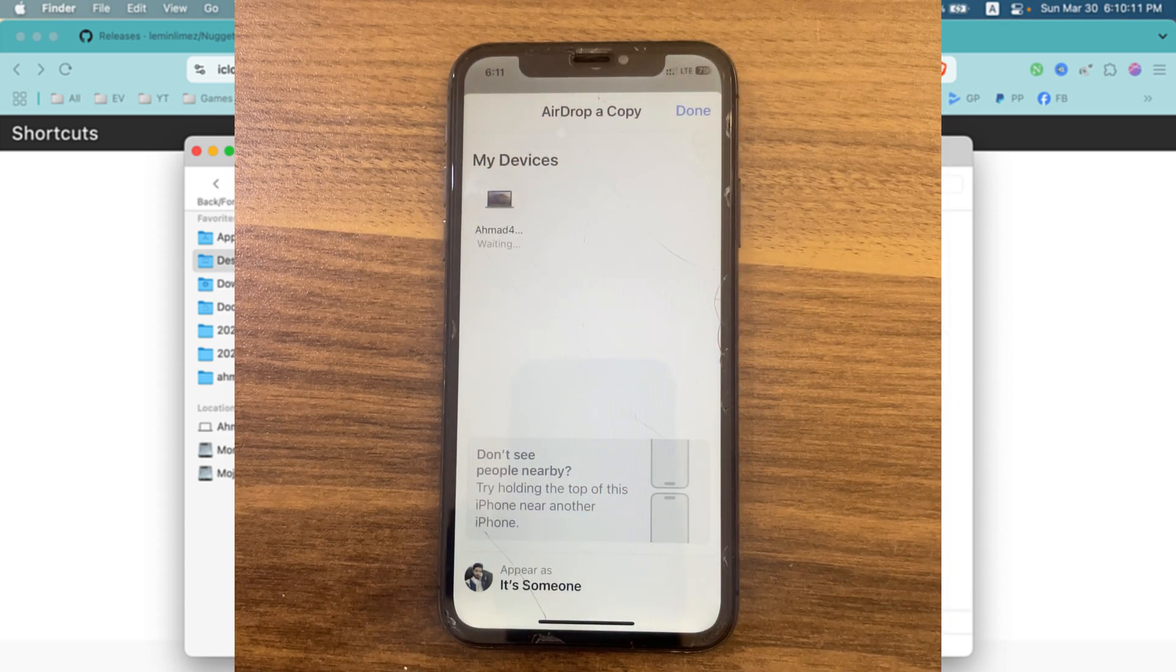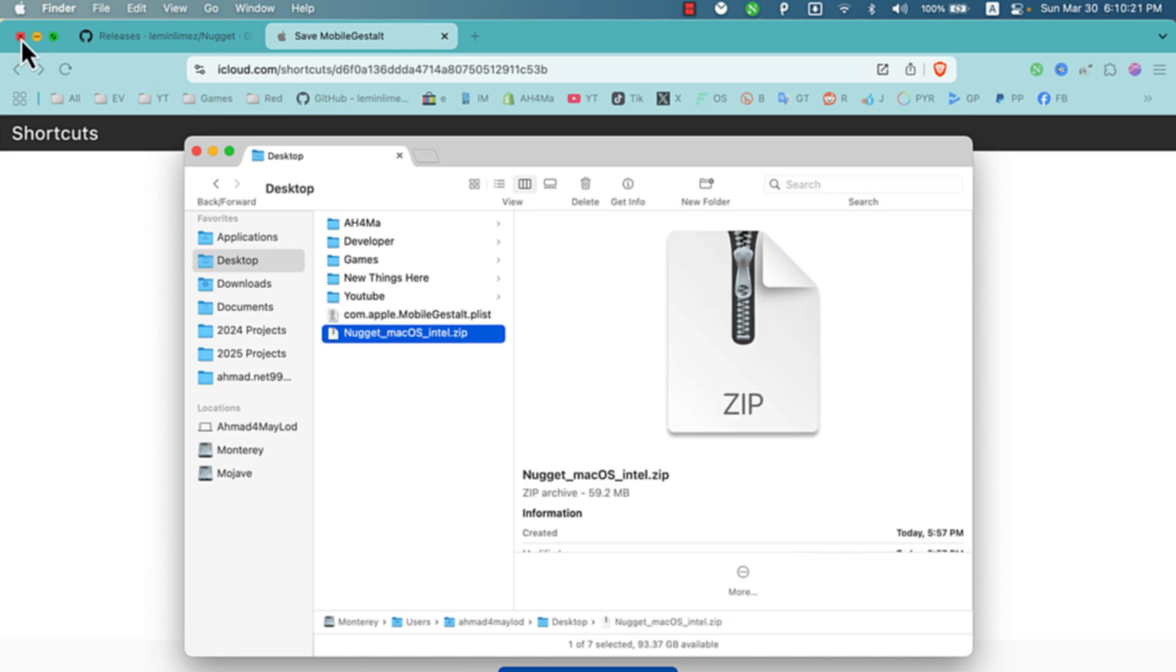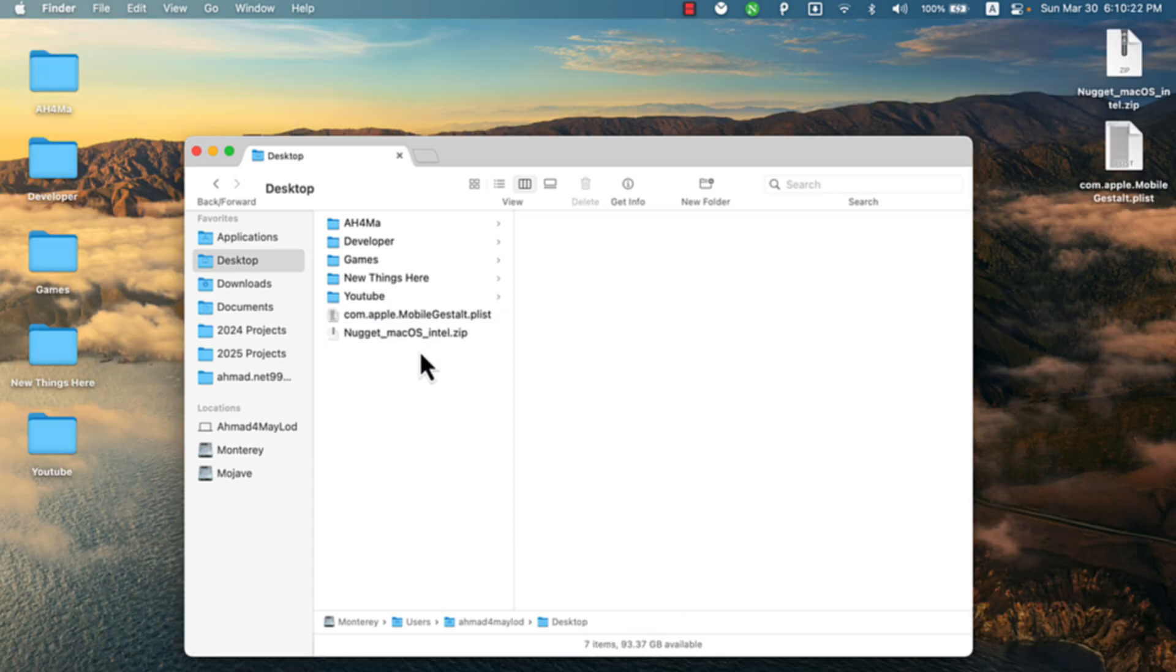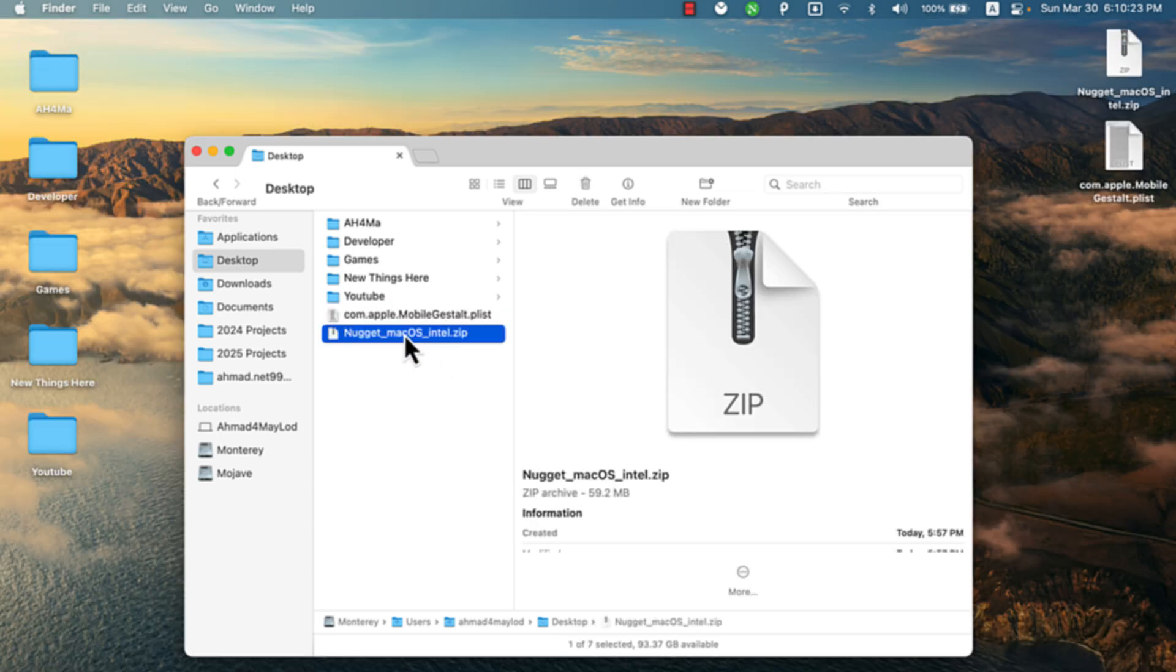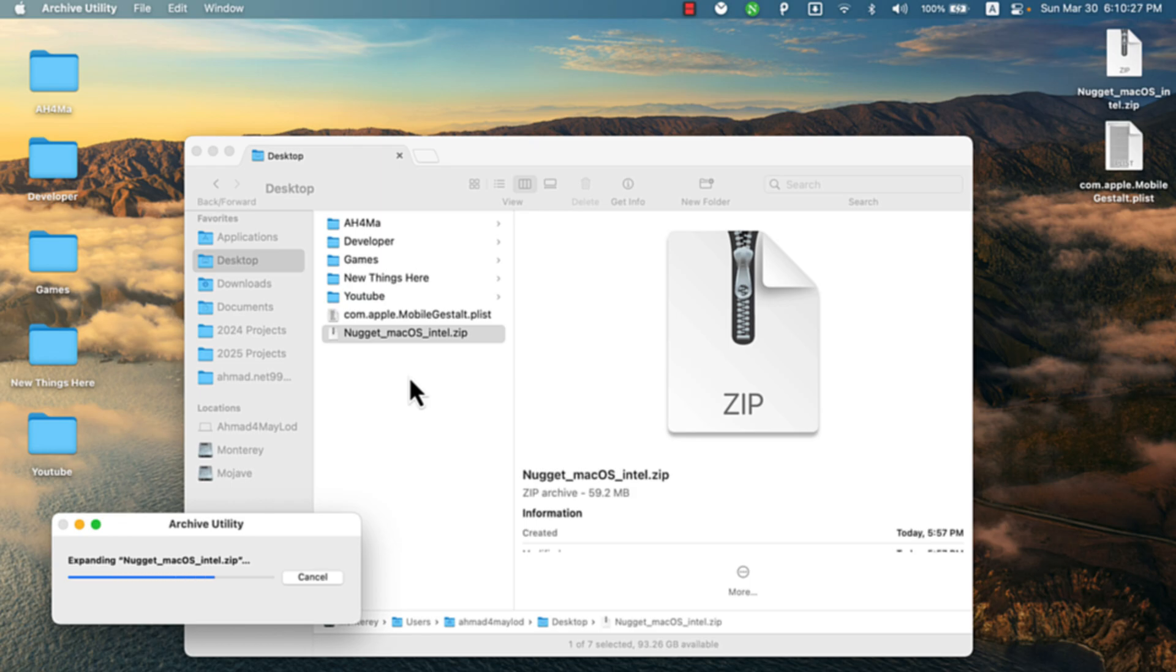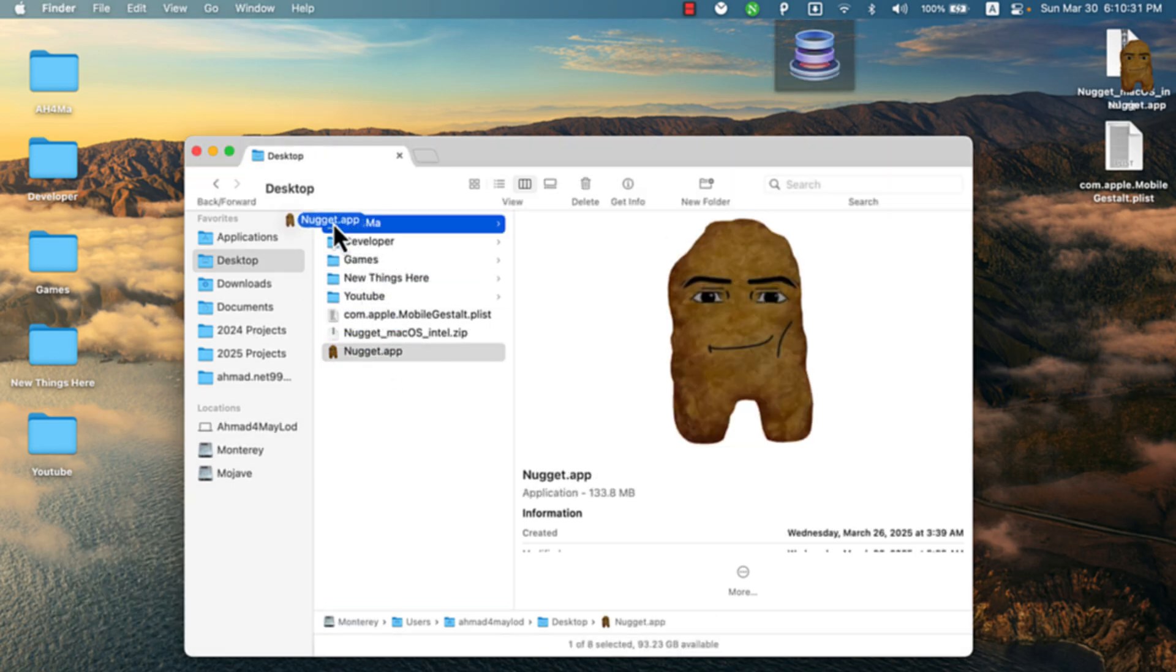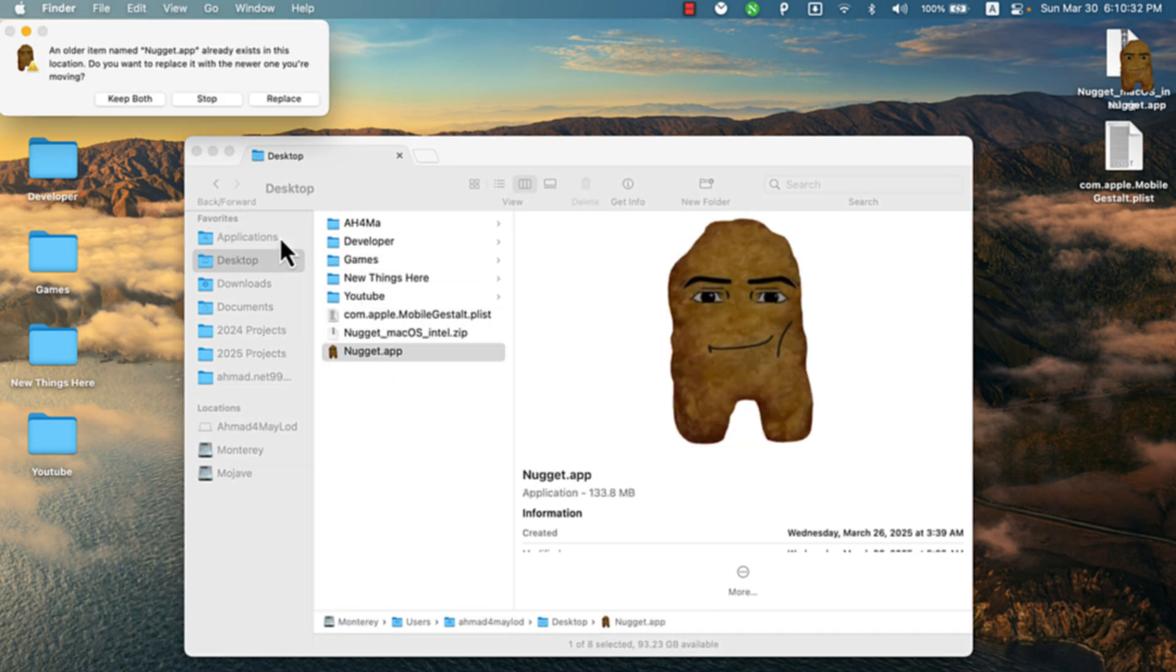This is my Mac. The file has been sent. Now let's continue on my Mac. This is the file. Now let's install Nugget tool. Extract the file.